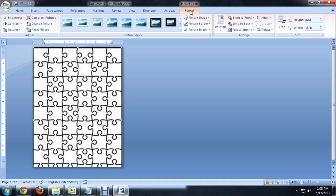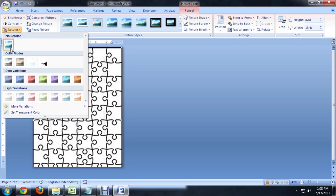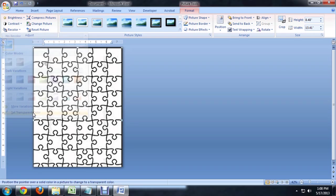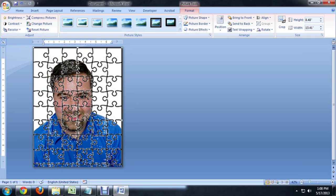We're going to come up to the format tab of the picture tools. Click on recolor. And all the way on the bottom it says Set Transparent Color. And click any place in the white. And there you go.